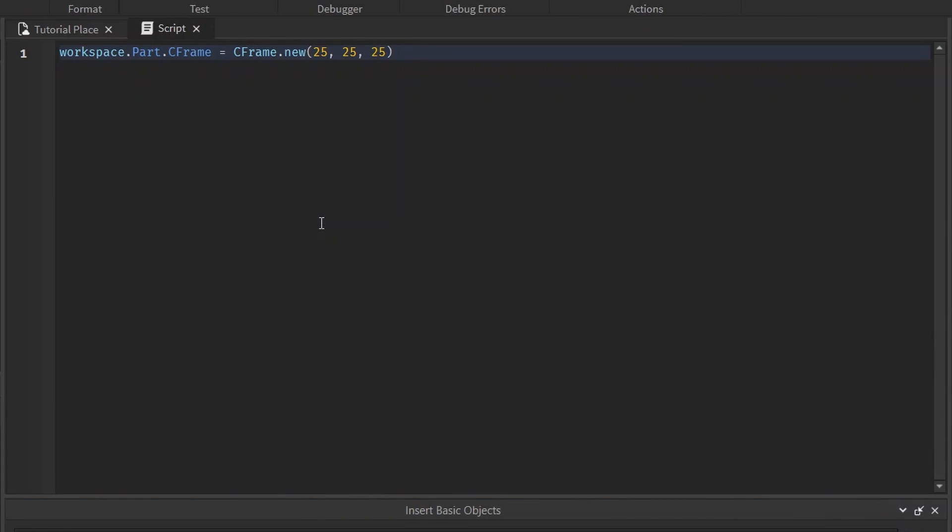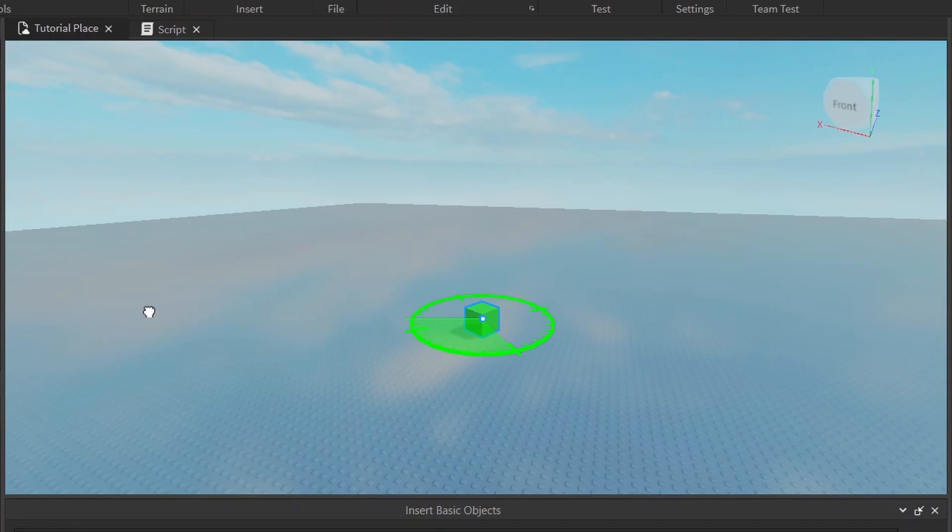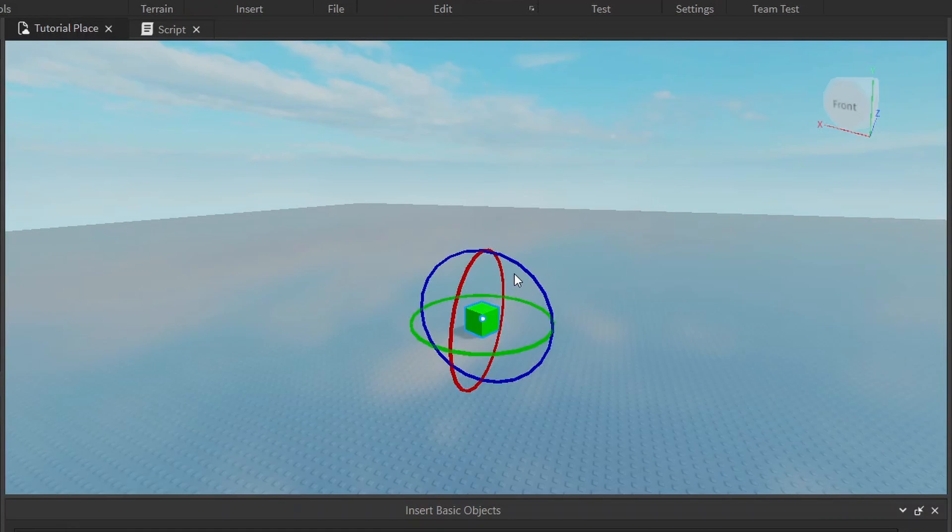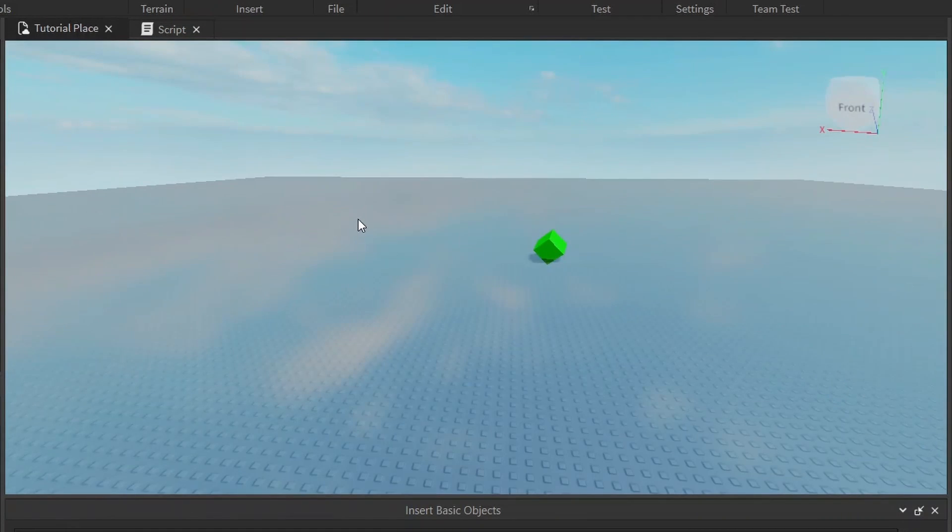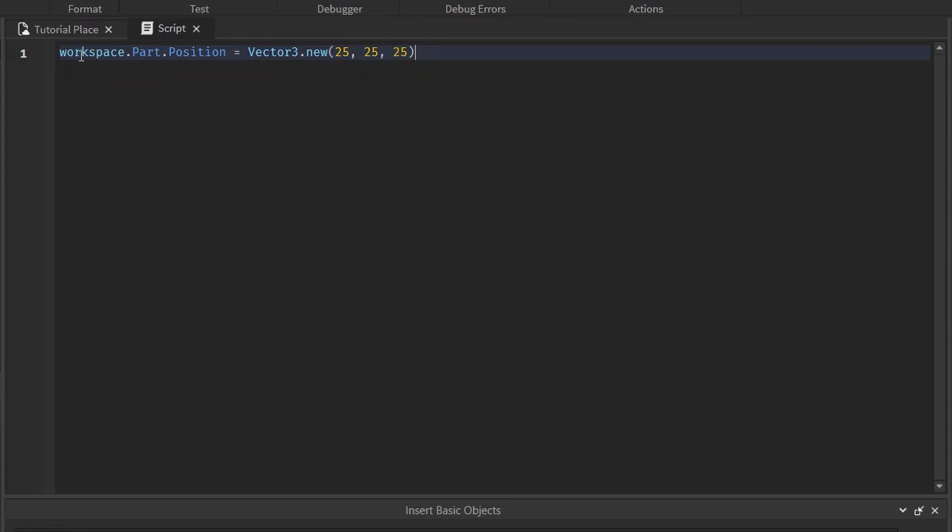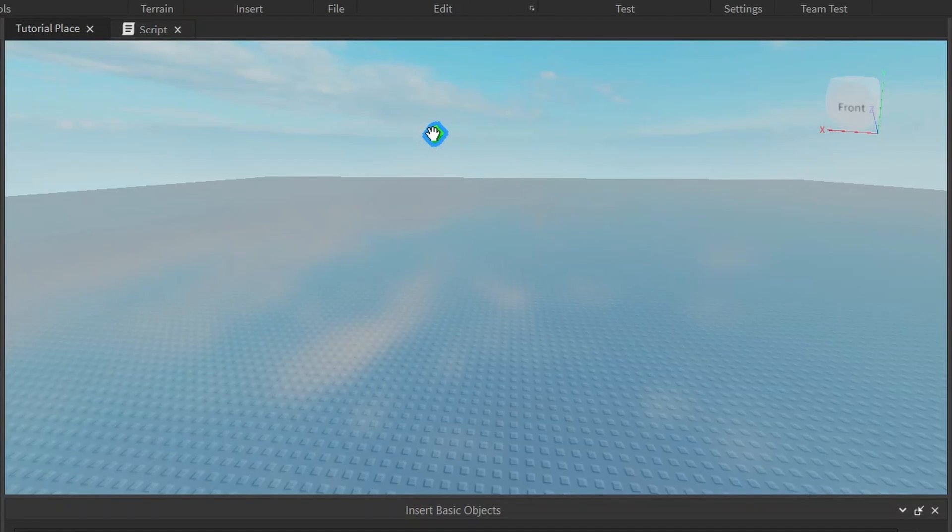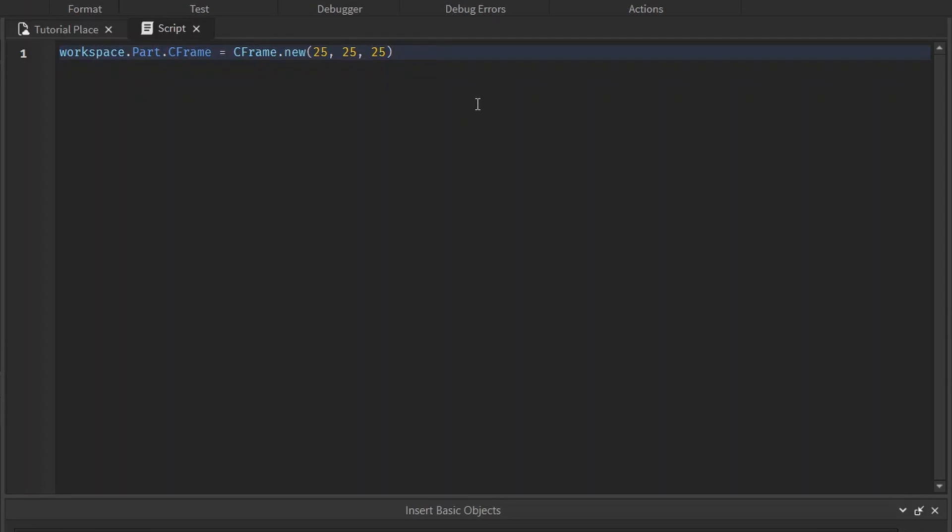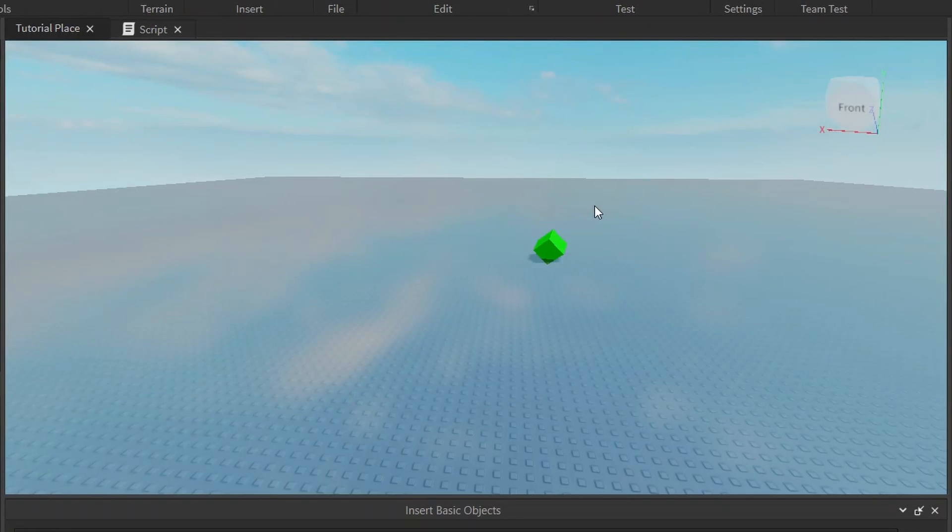Well, C-Frame takes into account both position and rotation. Let me rotate this part to show you. If I rotate this randomly all over the place, as random as I can get, it's all tilted and twisted. If we use this line of code to change the position, it'll just move it over there all twisted up and stuff.